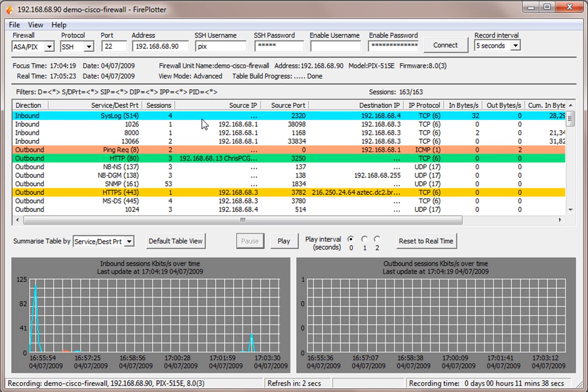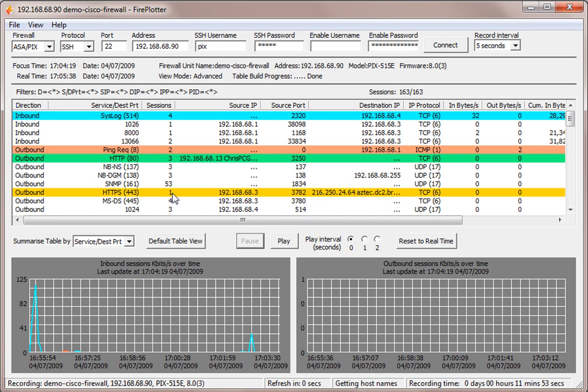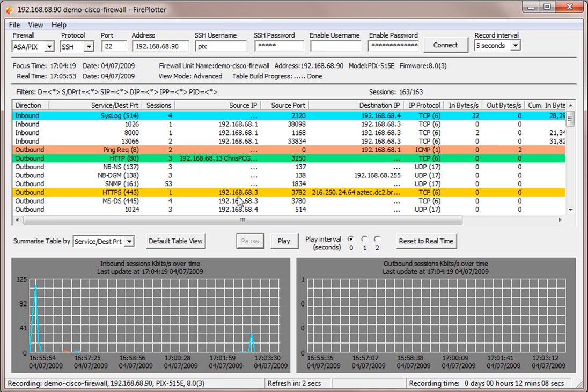Now in order to understand the zoom filtering capability, what I want to draw your attention to is that if we have a session table that is showing us data and there is one session like this HTTPS session, then Fireplotter can display in a single line all of the information relating to this session. So in this particular session we have an outbound session, it's HTTPS, it's going from this source IP address and this source port to this destination address.